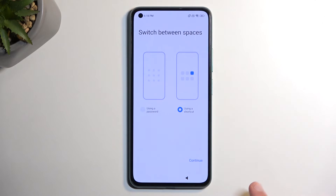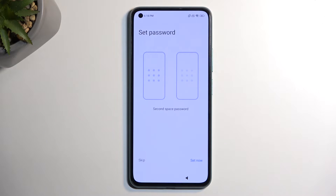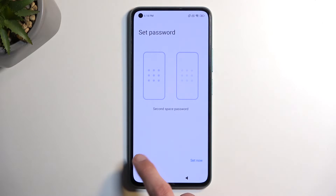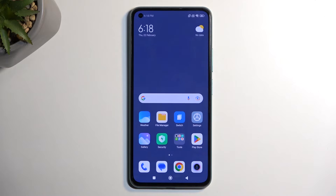Select Continue, then 'Using a Shortcut', and Continue again. It asks us to select a screen lock — I'm going to select Skip. We now have access to the home screen, or rather the Second Space home screen to be more precise.